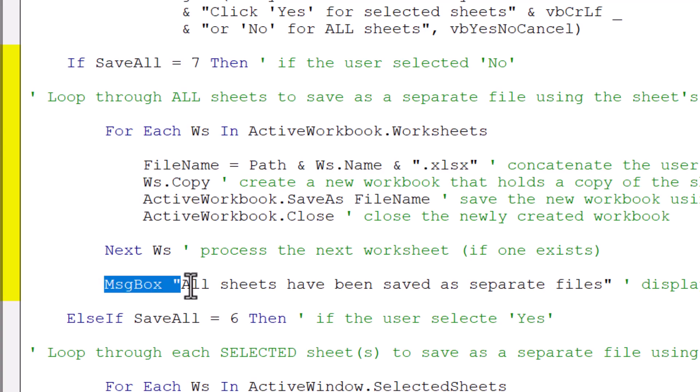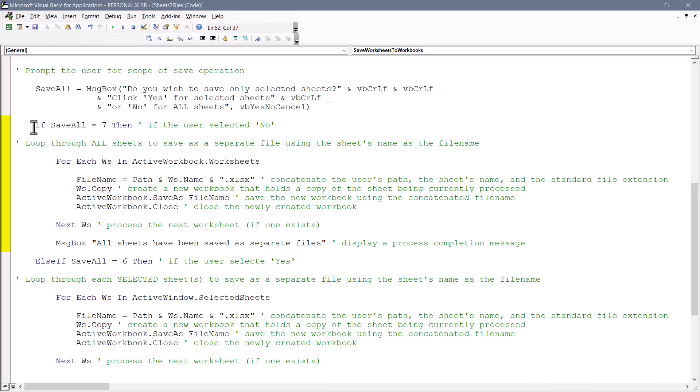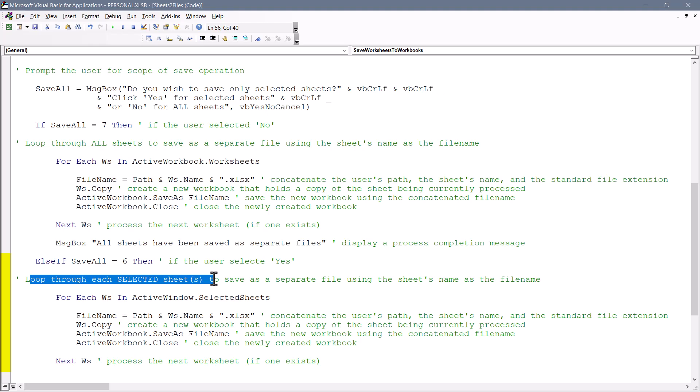If there are no other worksheets, we display a message box, letting the user know that the operation is completed. Now, if they didn't click no, which captured that seven, they might have clicked yes, which captures a six. So clicking the yes button in that dialog box generates the number six, and we just check to see if that save all is a six.